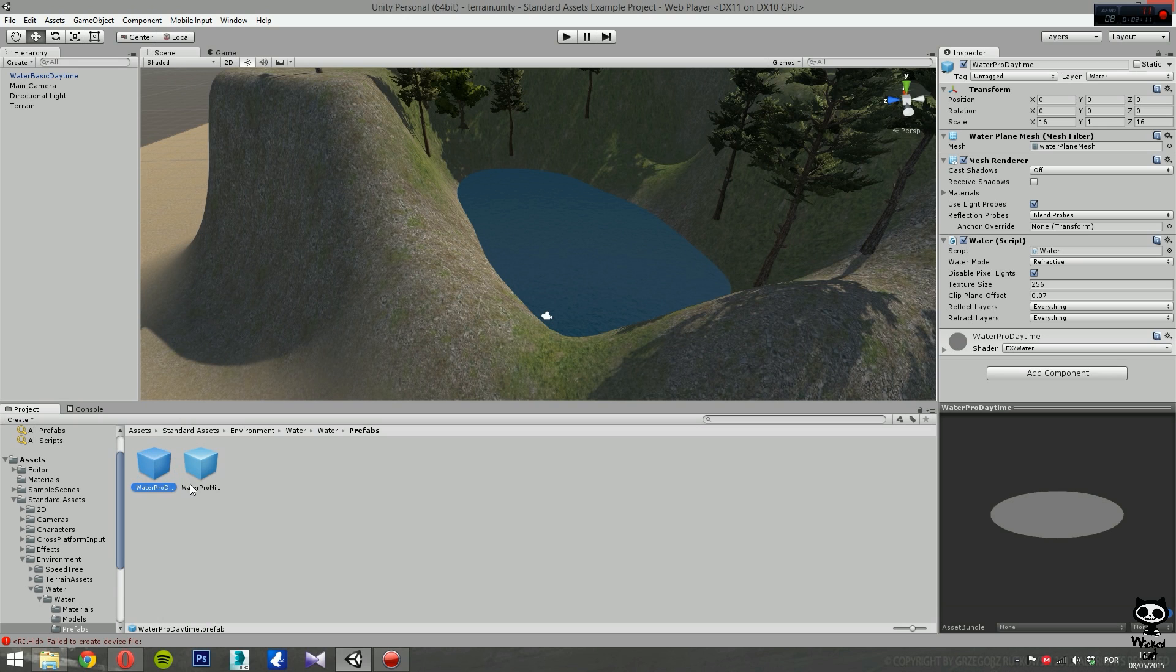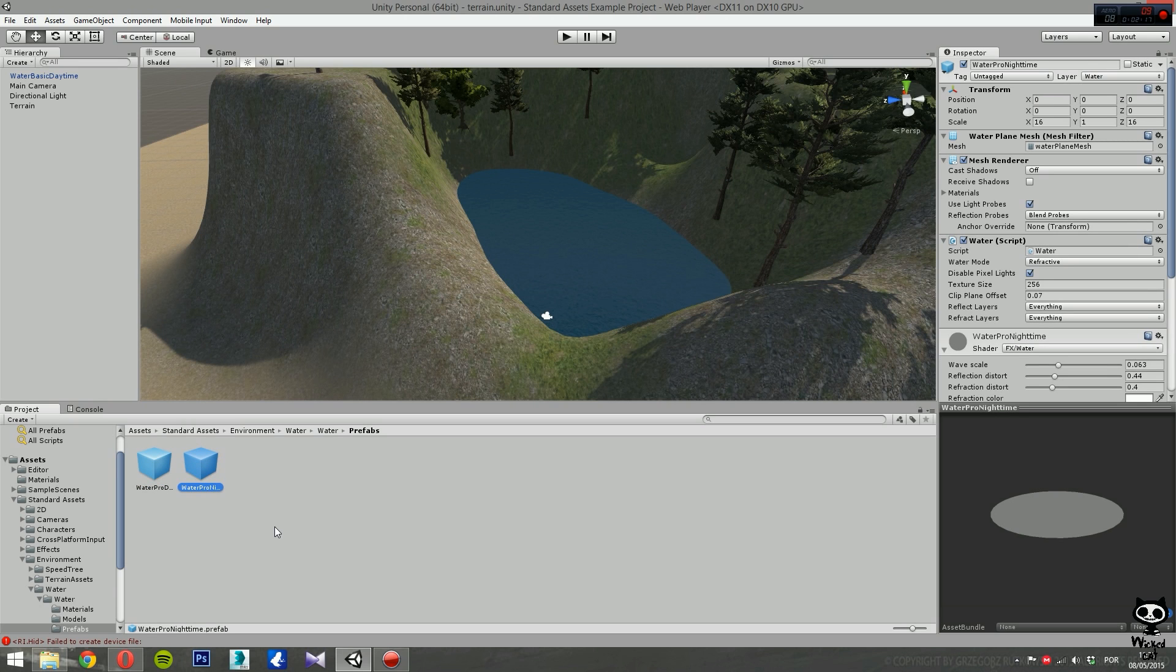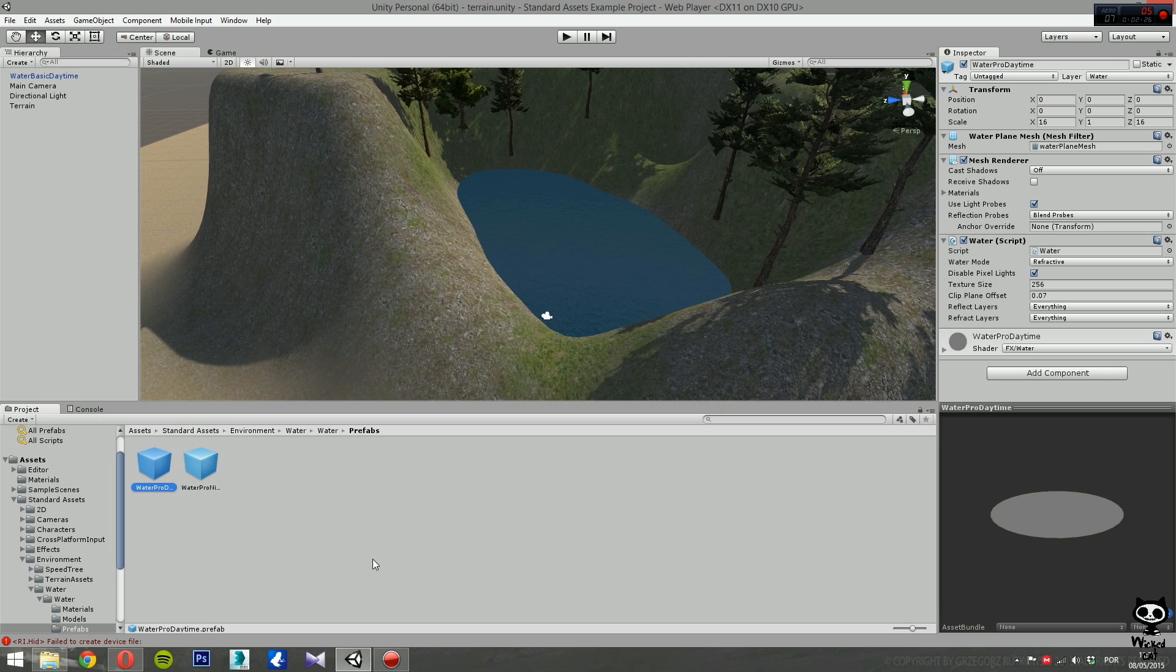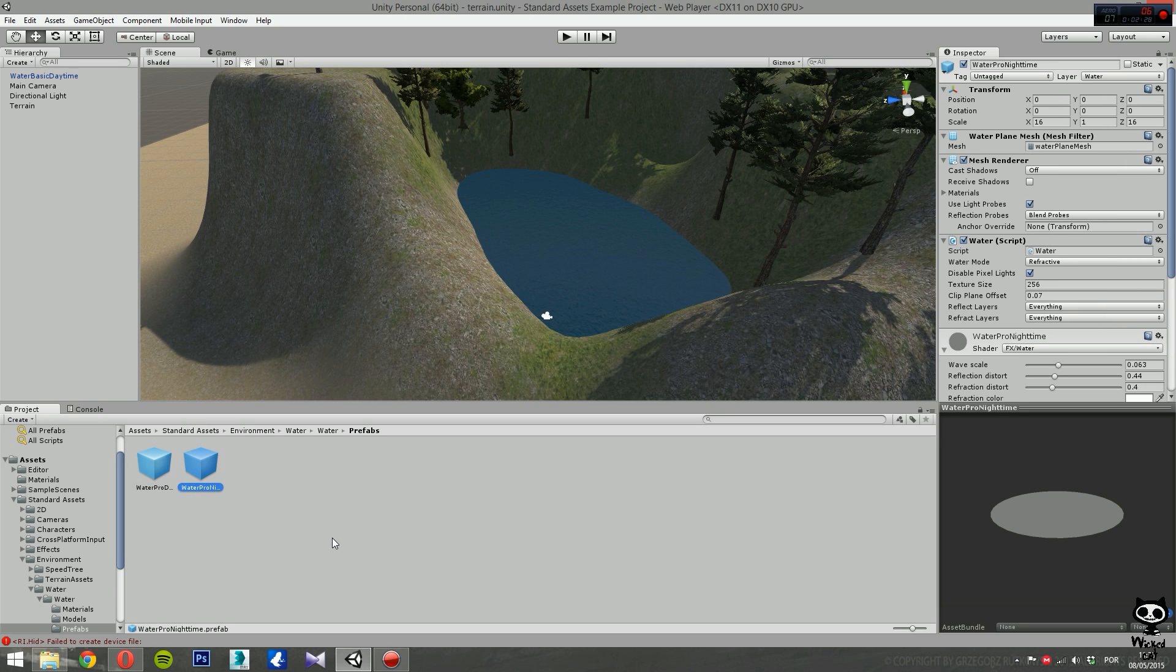We select Water, now you have several folders as well, and we double click on the Prefabs. As you can see, we have again two prefabs: Water Pro Daytime and Water Pro Nighttime. Just like with Water Basic, you use Water Pro Daytime for daytime scenes and Water Pro Nighttime for nighttime scenes or for places where it's kind of dark, for example the interior of a cave.